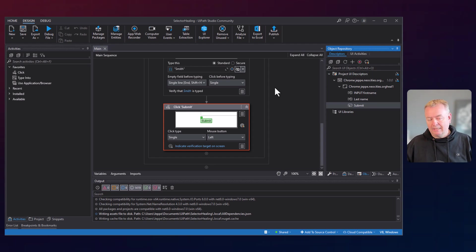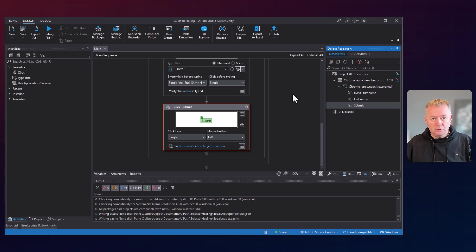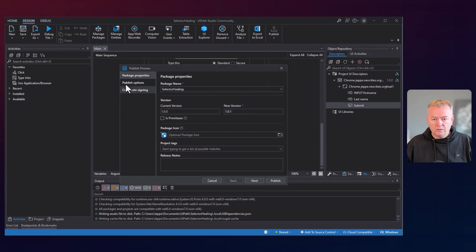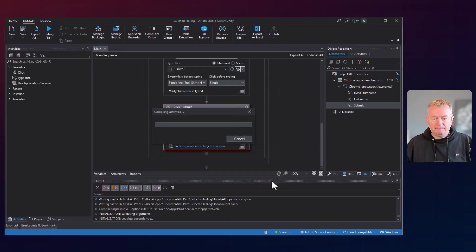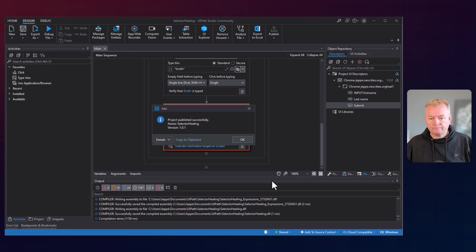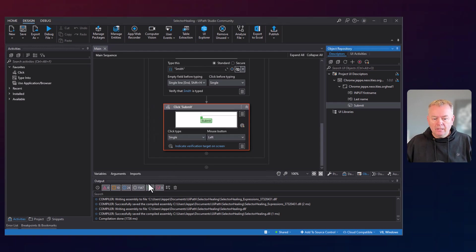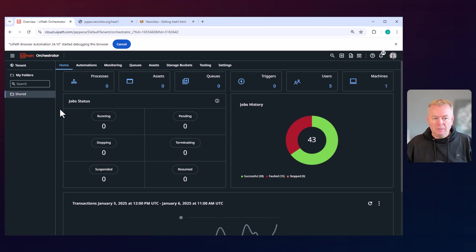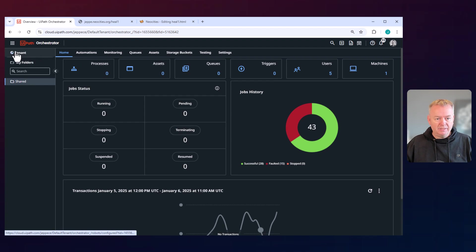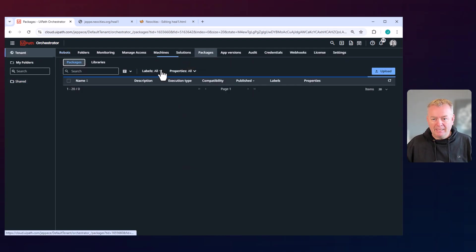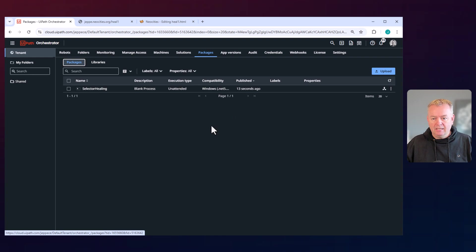Now we have an automation that should work with this form. Let's publish this to the machine and see if it actually does work. I'll publish it — the package is called Selector Healing. We'll go into our browser, go into Orchestrator, and we can see inside my platform the only thing we have is the Selector Healing package that was published 13 seconds ago.